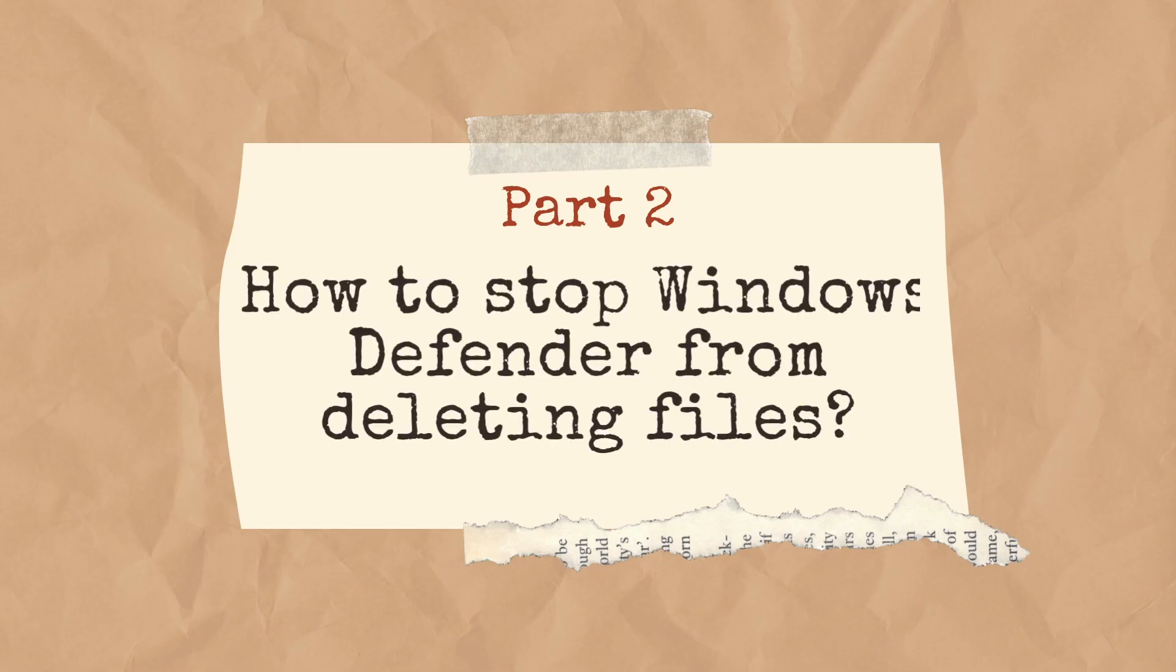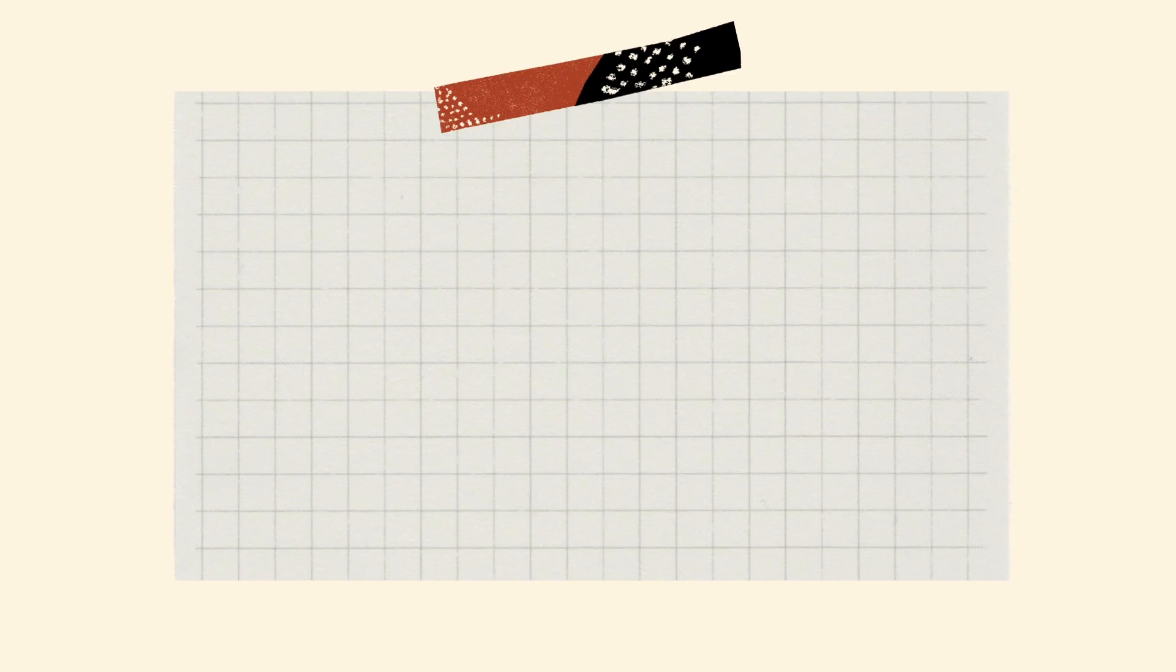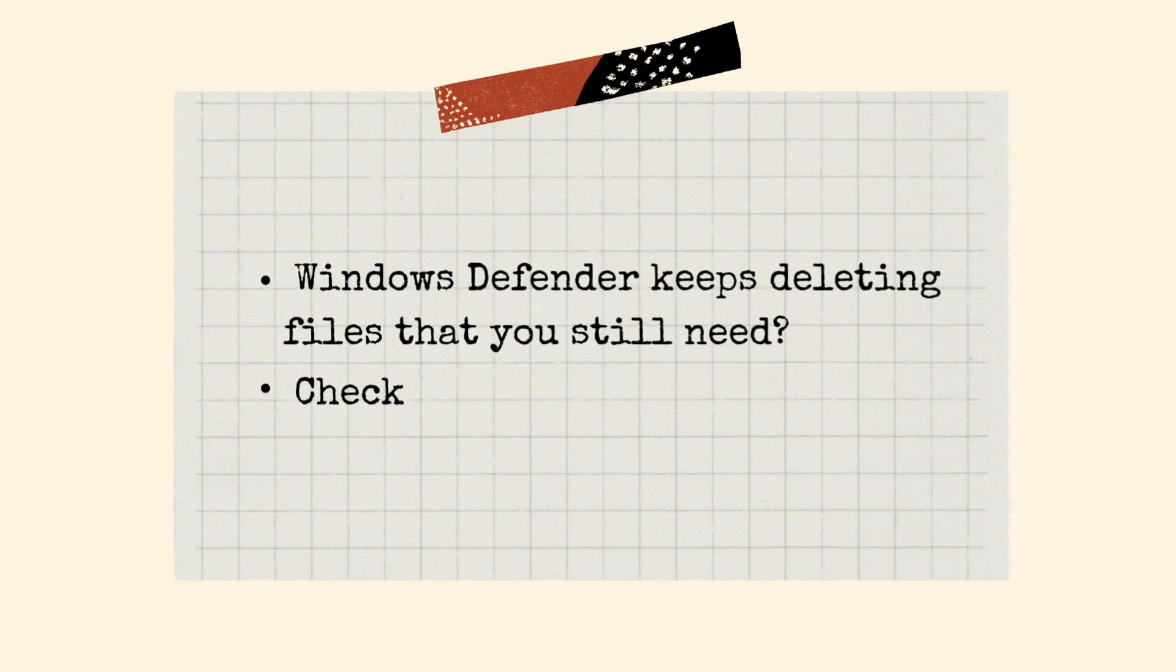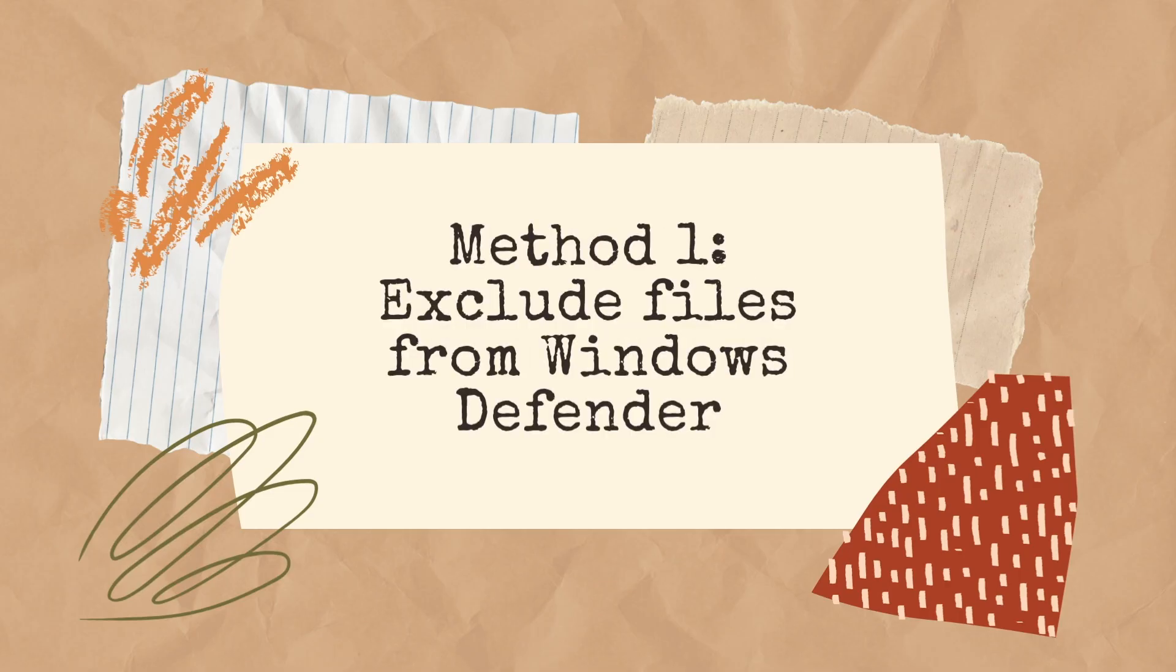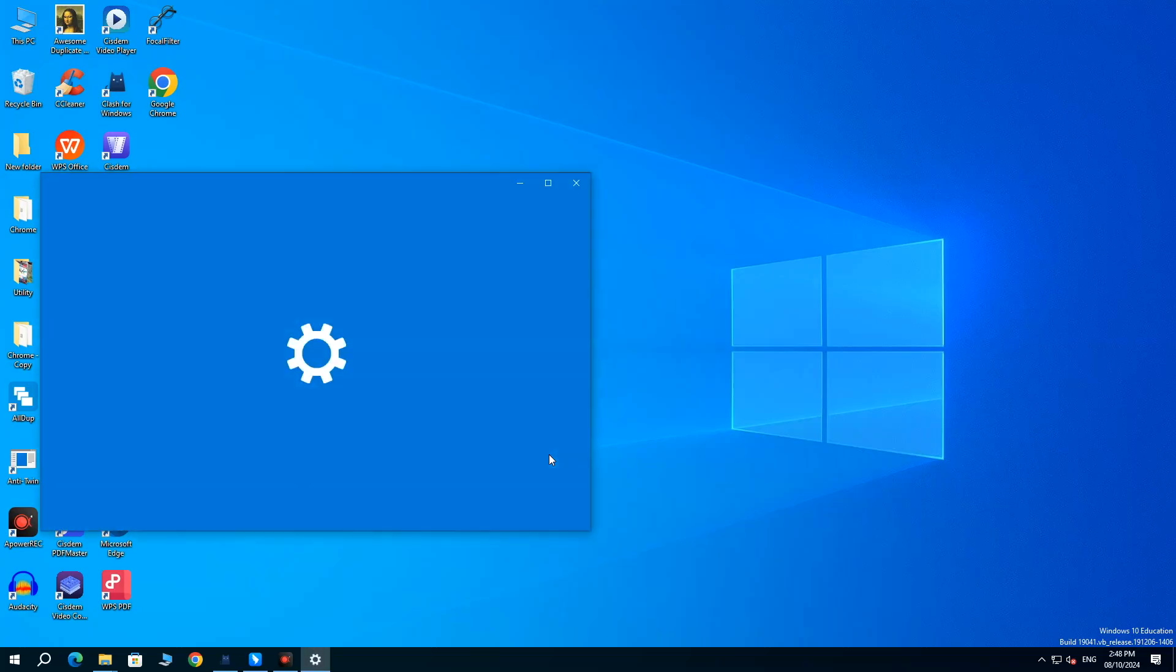Part 2. How to Stop Windows Defender from Deleting Files. Windows Defender keeps deleting files that you still need? Check these three methods. Method 1. Exclude files from Windows Defender. Still, head to Settings,